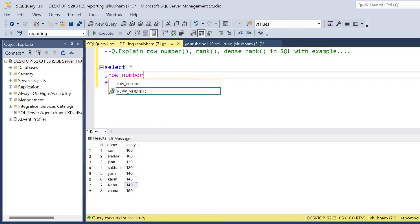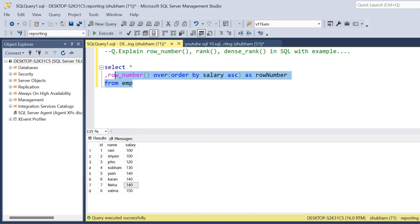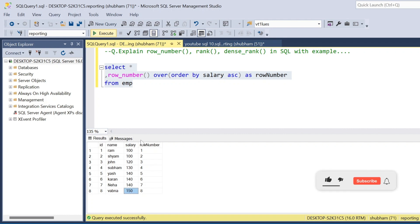ROW_NUMBER() — you have to use OVER, then ORDER BY salary. By default it takes ascending order. I'll give it the alias 'row_number'. If I run this query, I get one more column as the row number. Here you can see that id 1, Ram, salary is 100 — basically this is the lowest salary — and the highest salary is at the other end of the dataset.